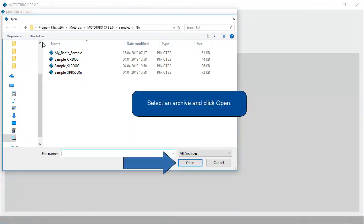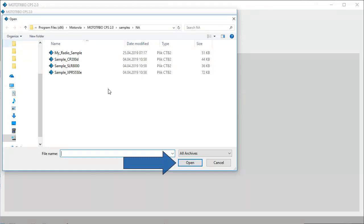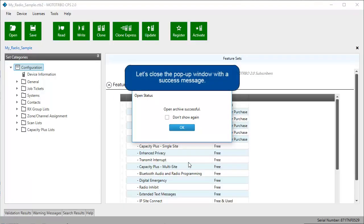Select an archive and click Open. Let's close the pop-up window with a success message.